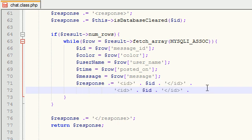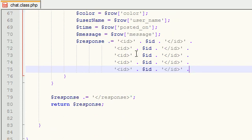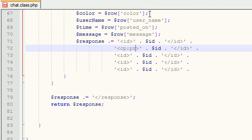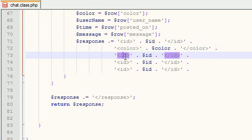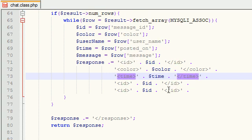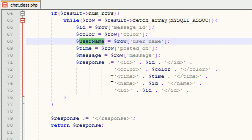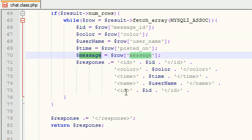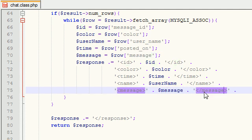Now the cool thing is if you formatted it like I just did, we can just go ahead and copy this and change all this. So color, time, username, message - color, color, color, time, time, time, name, name, username, and just copy this - message, message, message. Boom, roasted.